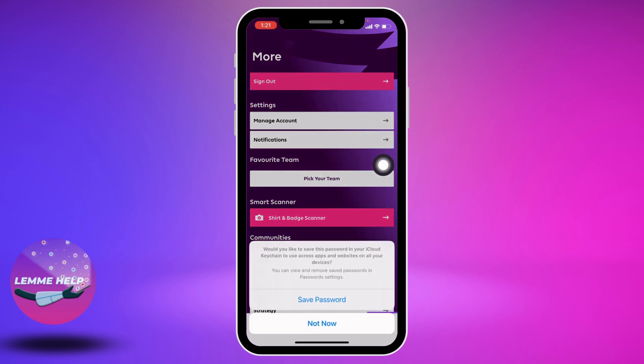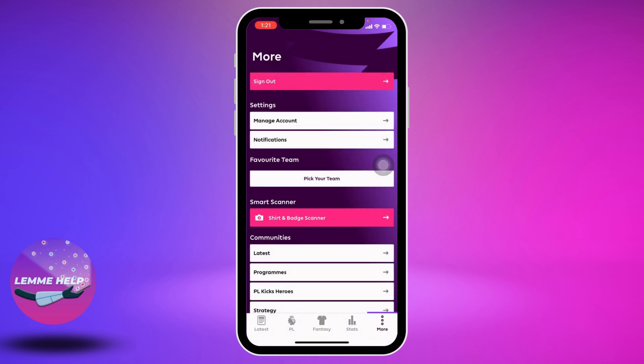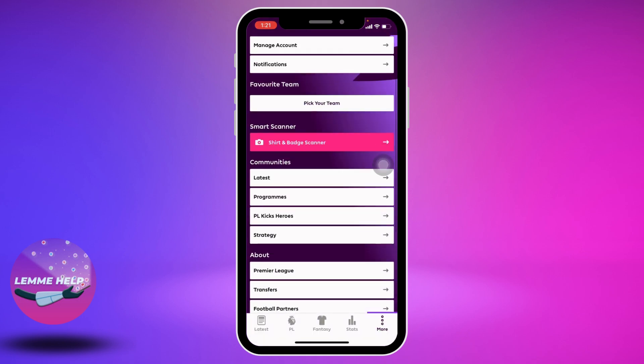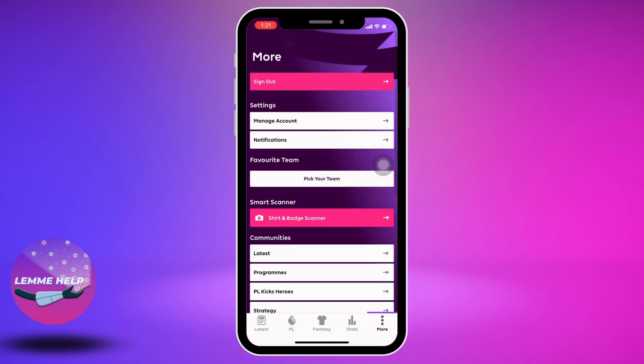And here you can see that I have easily logged into my Fantasy Premier League account. This is how you reset the password of your Fantasy Premier League account. I hope now you guys are clear about it. If you find this video helpful, make sure to like, share, and subscribe to our channel. Thank you.